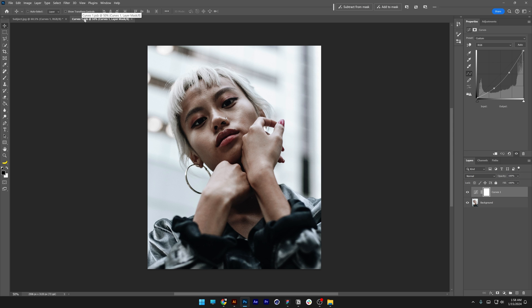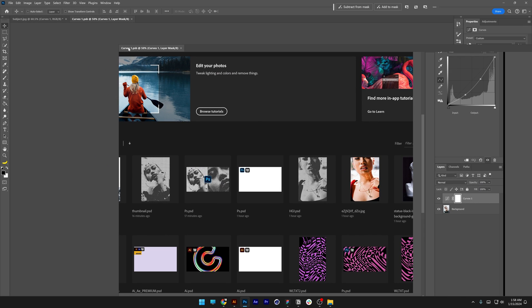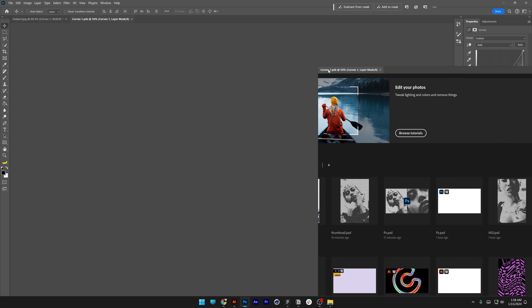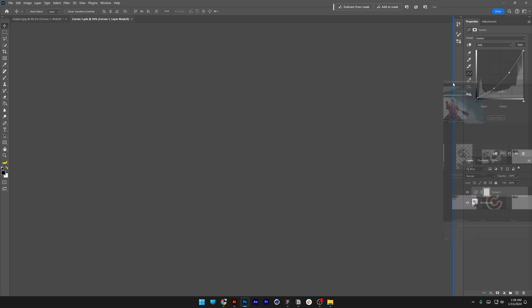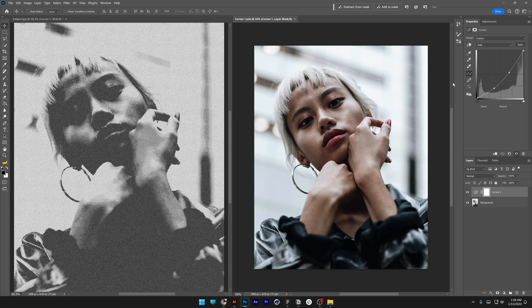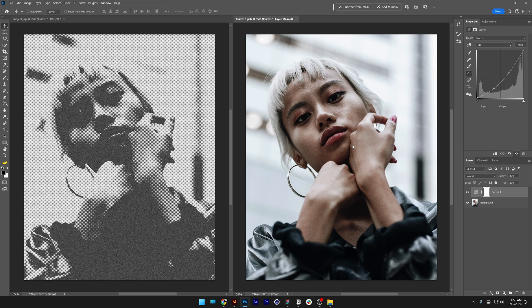I'm going to drag the tab with the original image and drag it here until I see this blue bar. Release it, and you'll see both images side by side.